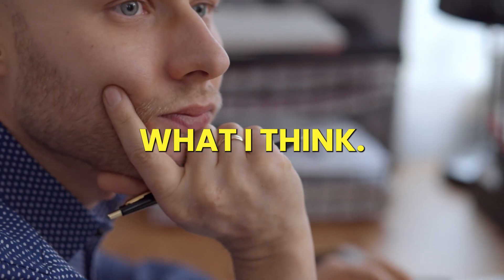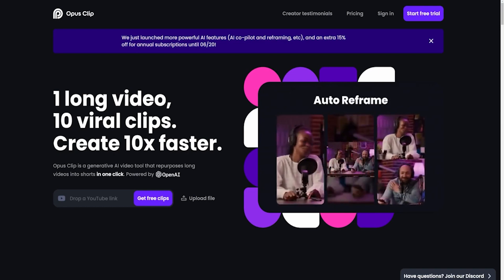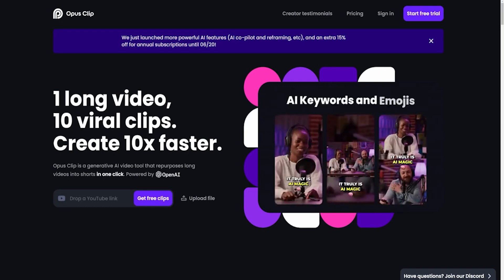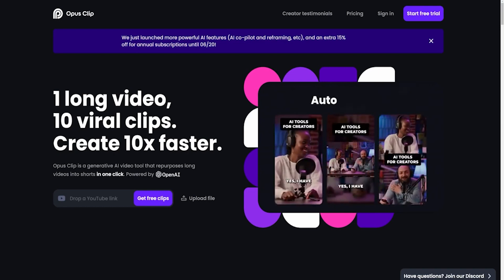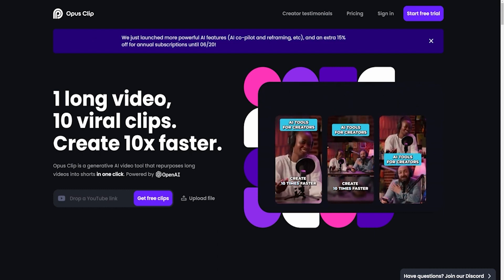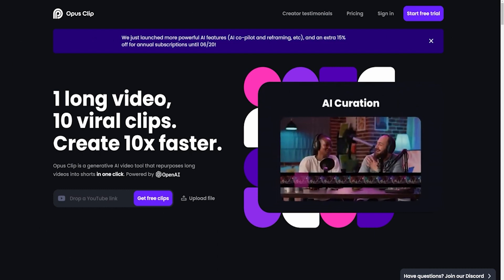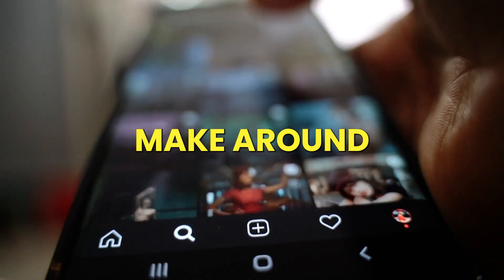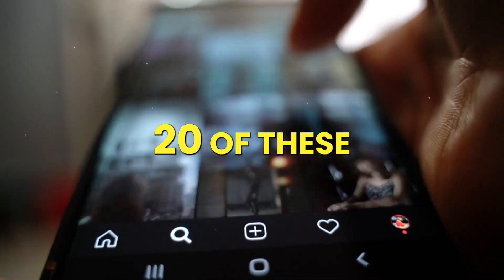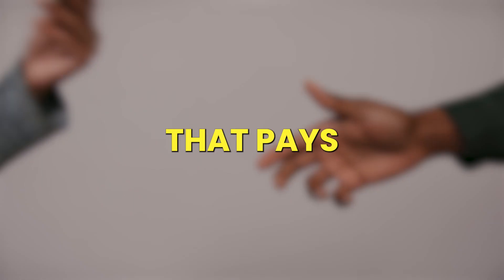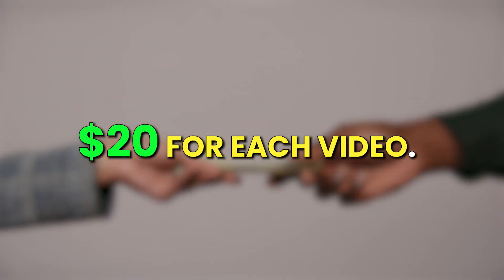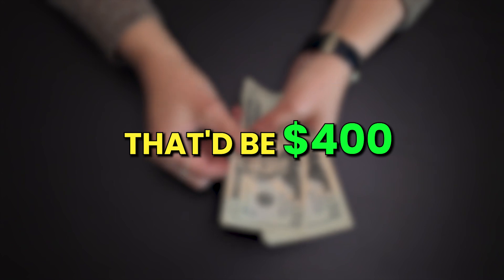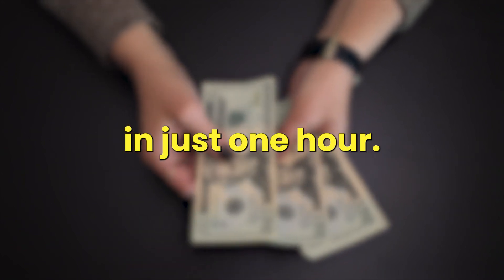So here's what I think. This AI tool is like the perfect beginner's tool to give your side gig a major boost. You can't ignore how crazy simple it is to use, plus it saves you a bunch of time. I could easily make around 20 of these in just an hour. Imagine if that's all I did for a job that pays $20 for each video. That'd be $400 in just one hour.